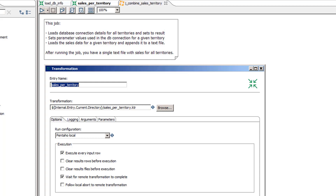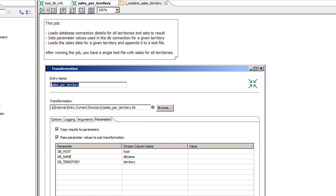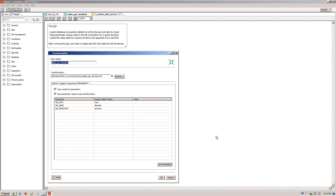The final part is to see how the parameter values for the database connection are getting set. On the Parameters tab, the Copy Results to Parameters property will copy the results from the previous transformation as parameters on this transformation. The grid here shows the mapping of the stream field name to the parameter. That takes care of all the configuration magic.